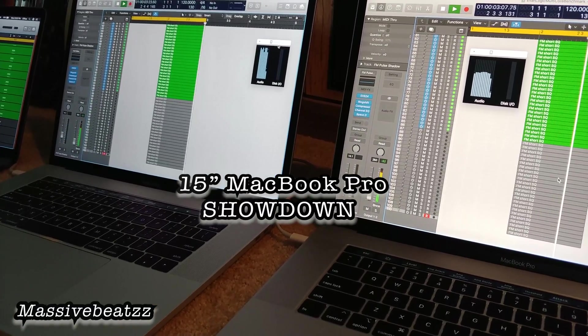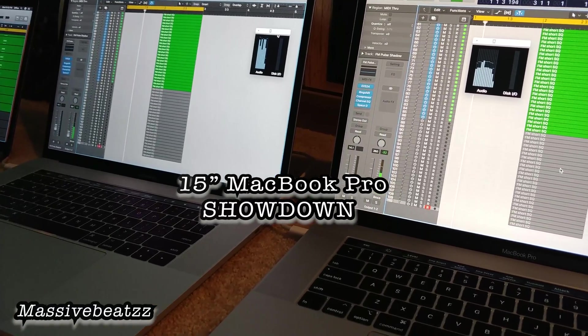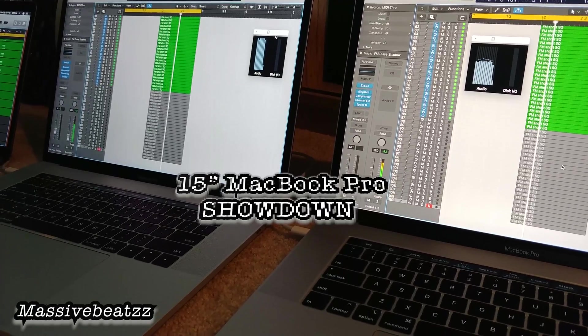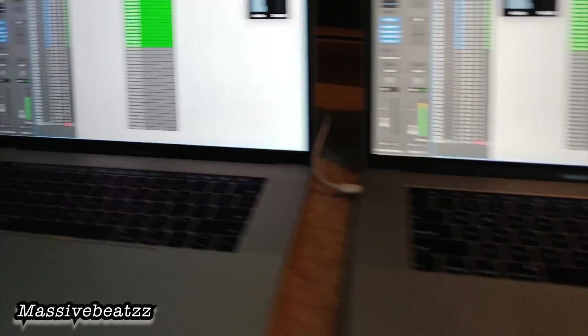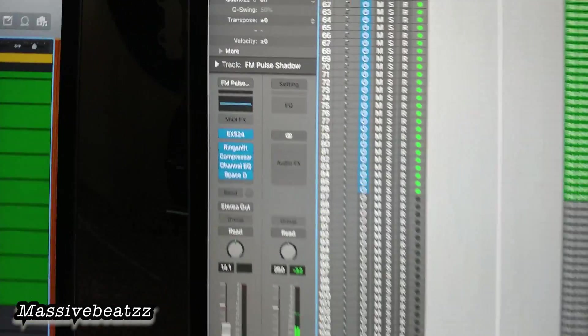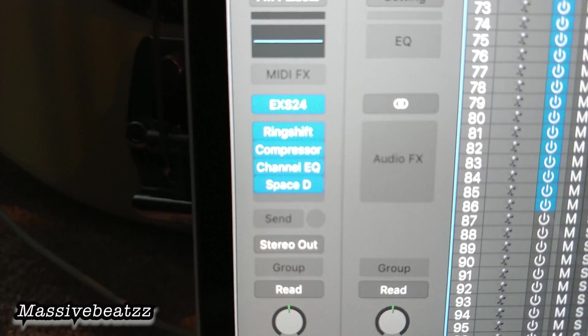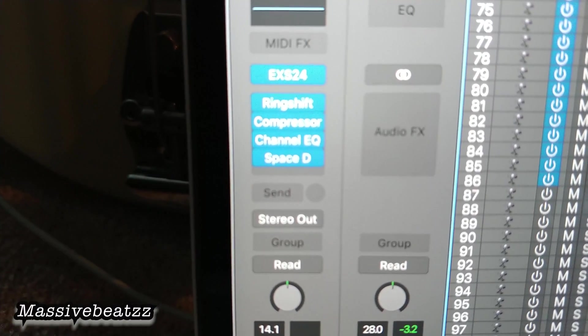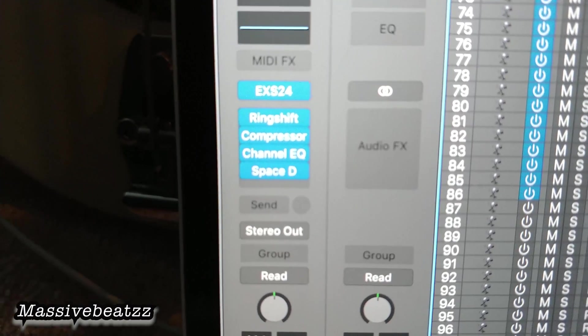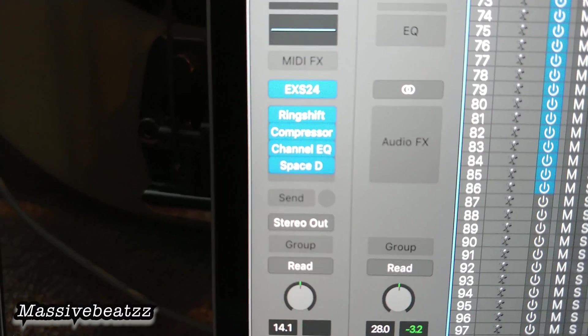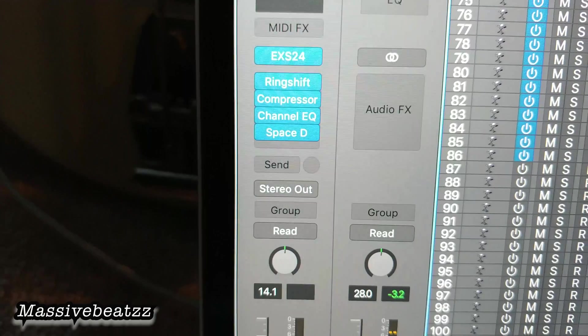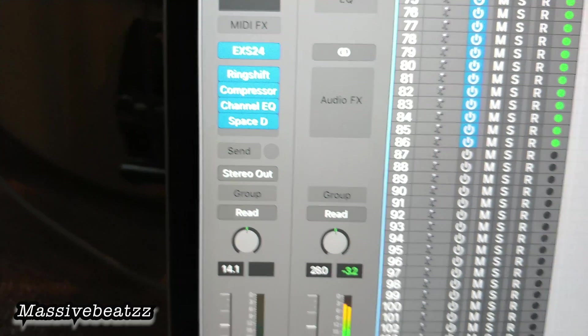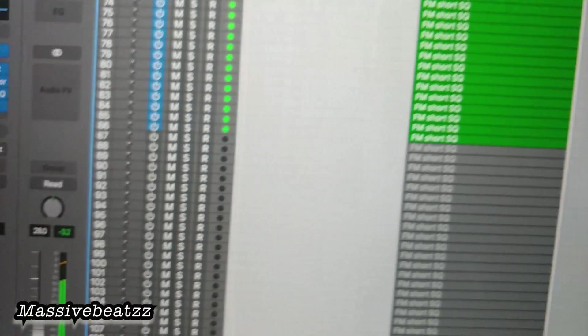We're not using the hard drive. These are basically all the same settings. I have an EXS24 with a ring shift modulator, compressor, channel EQ, and space designer.